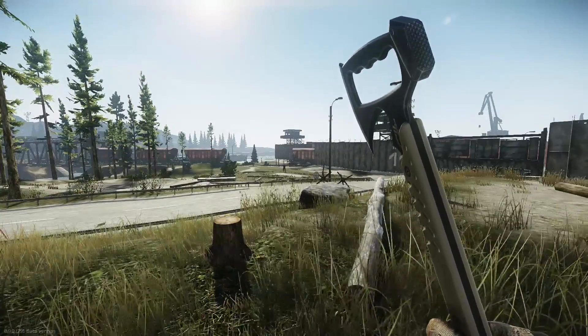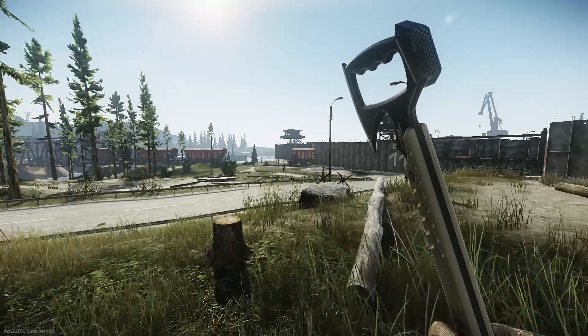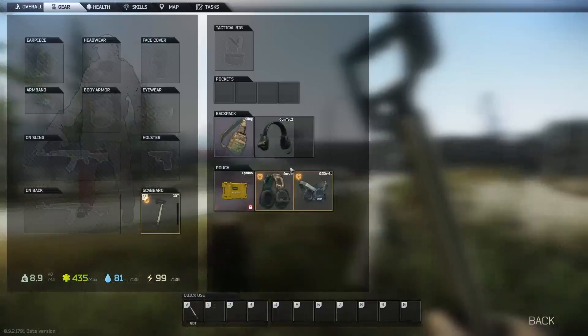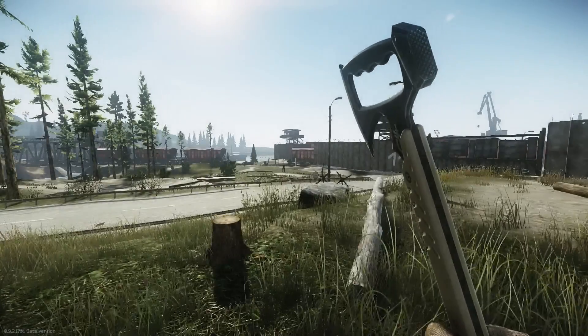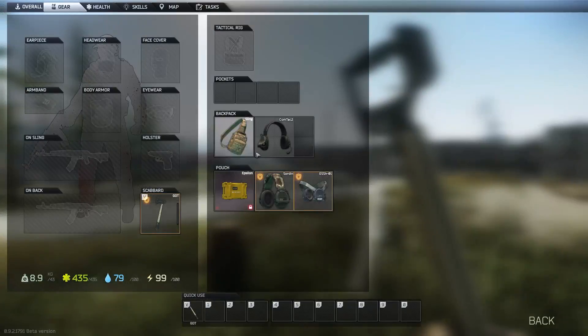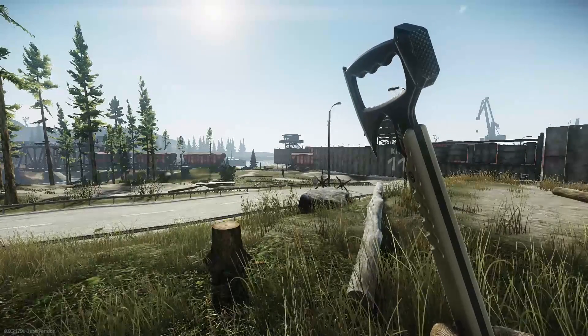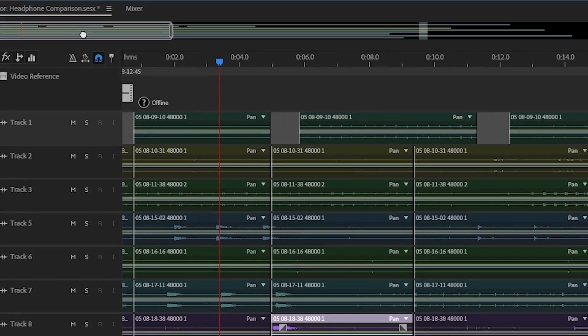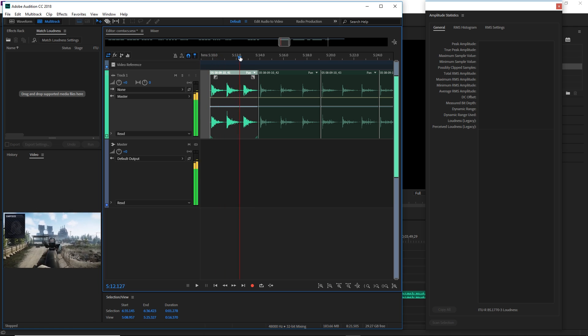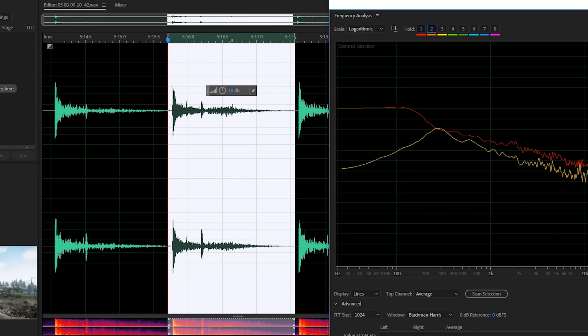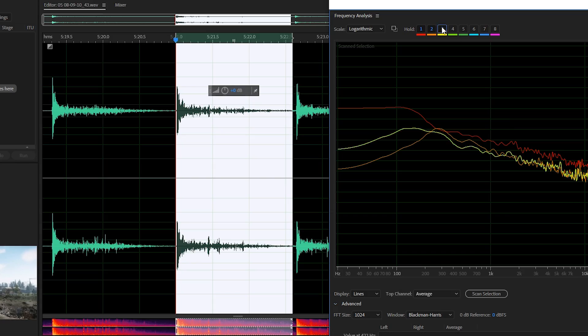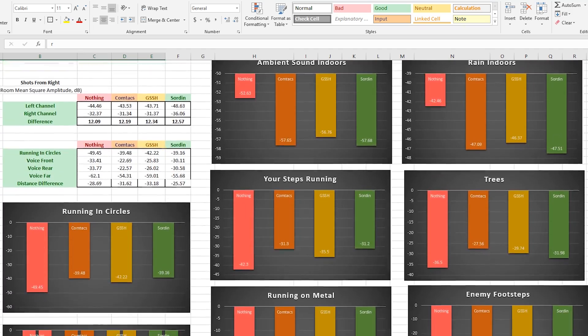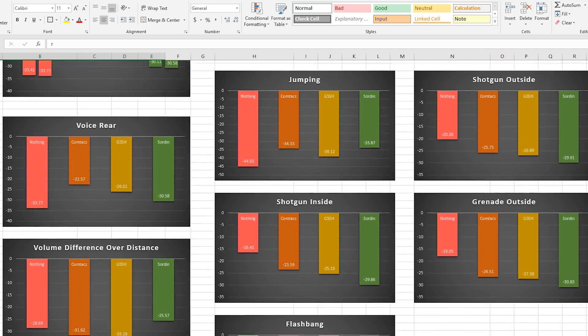Each of the tests was conducted in the same way. I replicated the same sound first while not wearing active headphones, then tried each of the different headphones in the same order each time. Peltor, G-S-S-H, Sordins. All of the audio was captured, split, categorized, and then run through frequency and amplitude analysis tools. Finally, all the raw data for each test was captured and represented visually.